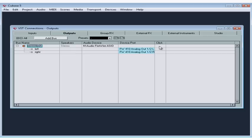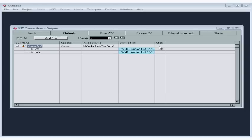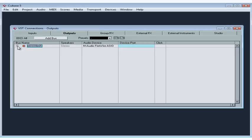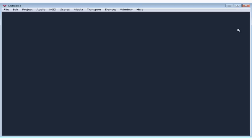Alright, we see our complete list of buses in the VST Connections panel on the Output tab. The speaker column displays their configuration — mono, stereo, etc. Let's close the VST Connections panel when we're finished. There's no need to click Apply or OK on this dialog window. This concludes our lesson about setting up input and output VST connections. We are almost ready to begin a new Cubase project.